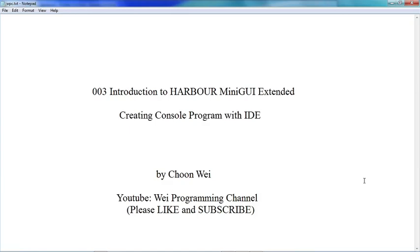Hello, welcome to Wave Programming Channel. I'm Chun Wei. In our previous video, I have shown you how to download and install HARBOUR MiniGUI Extended Edition, and in the second video I showed you how to use the integrated development environment that came together with it to produce a simple form.